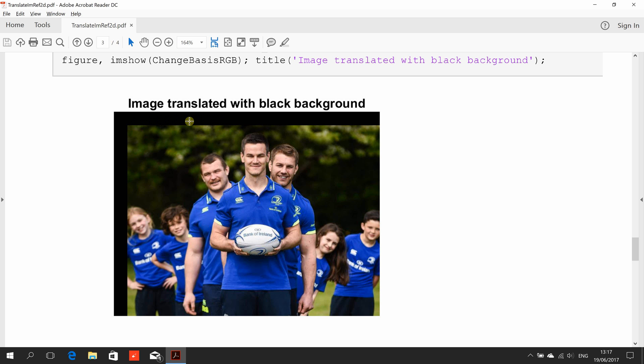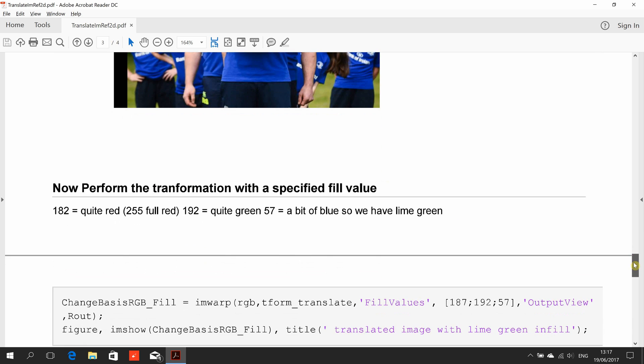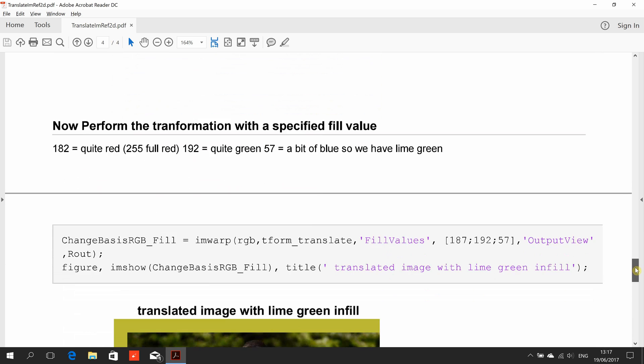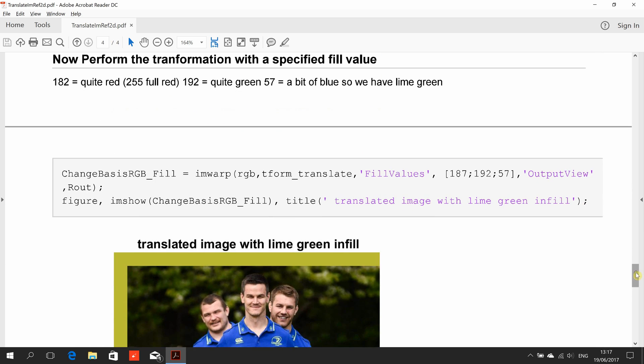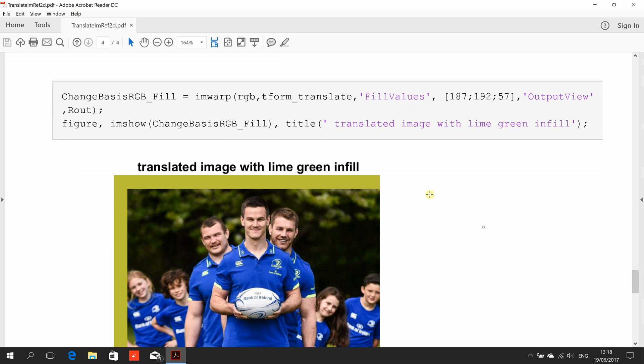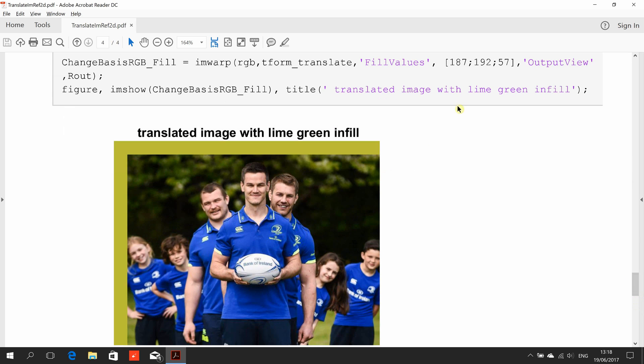And we're going to use this time imwarp again, and we're just going to put in the fill value. So where we moved it left to right, we're using 187 red, 192 green, 57 blue, so we're going to end up with sort of a lime green. Remember, this is RGB values. And we just put on the title there, and the fill value is there that we see there.